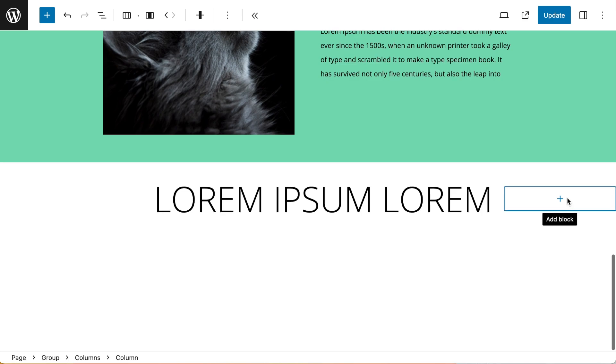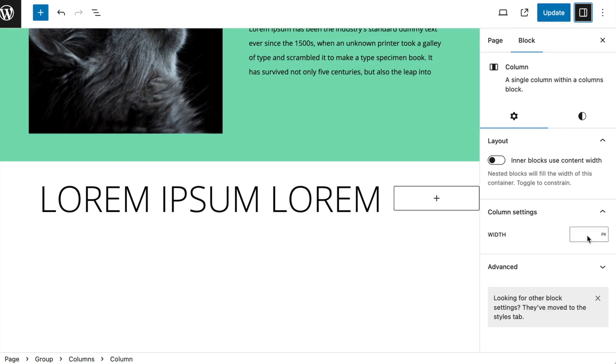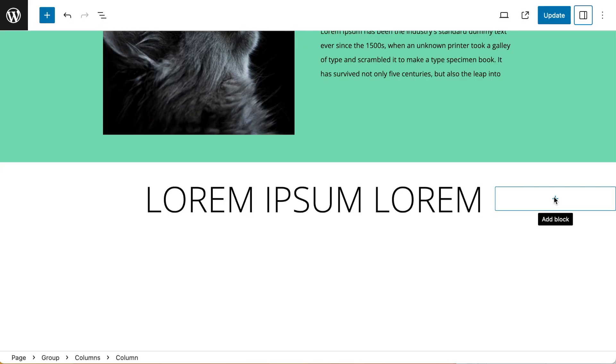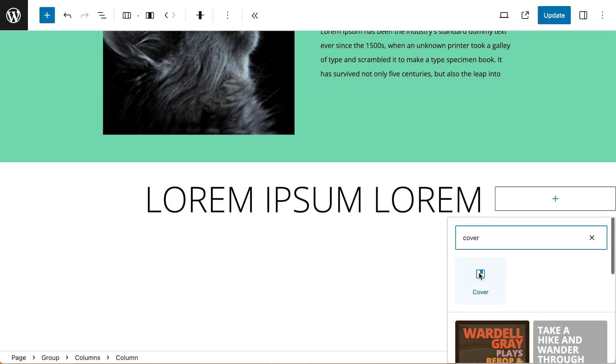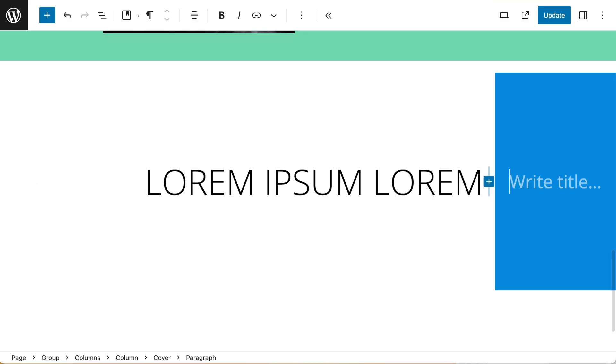Now with that set I can concentrate on my second column. The second column I want to be 20% width. This will ensure that both columns add up to 100%. In that column I want to add a cover block, and I want to give it a colour background of blue.